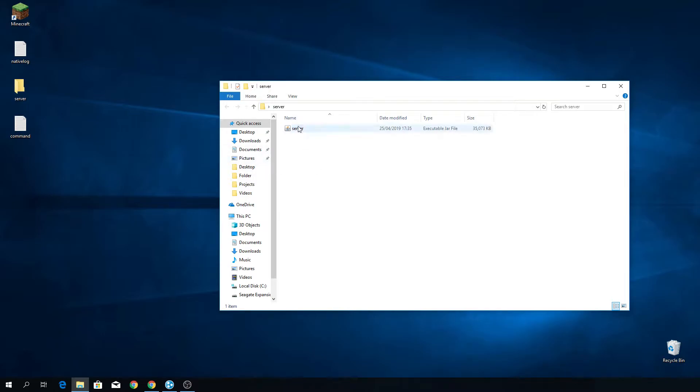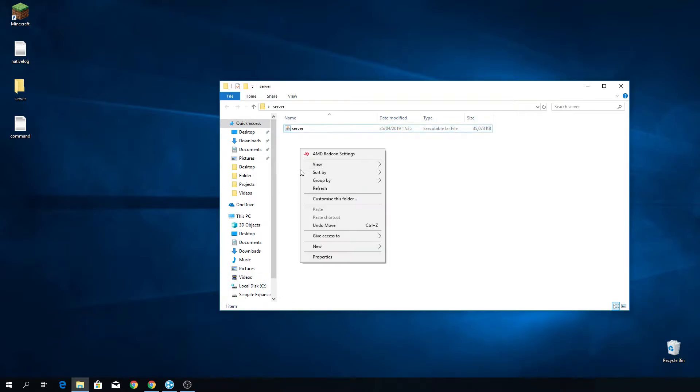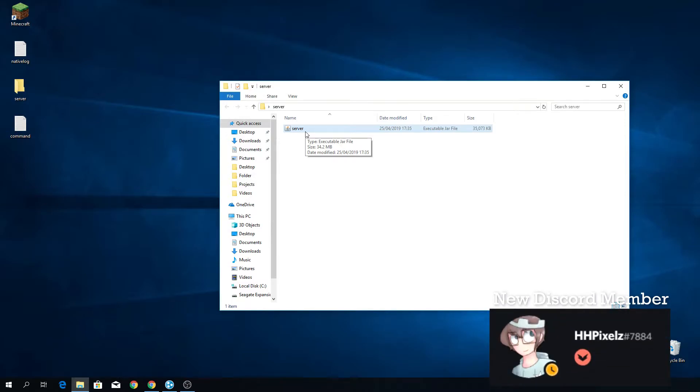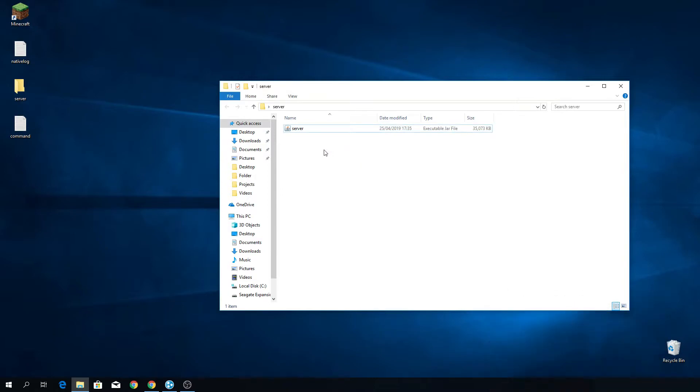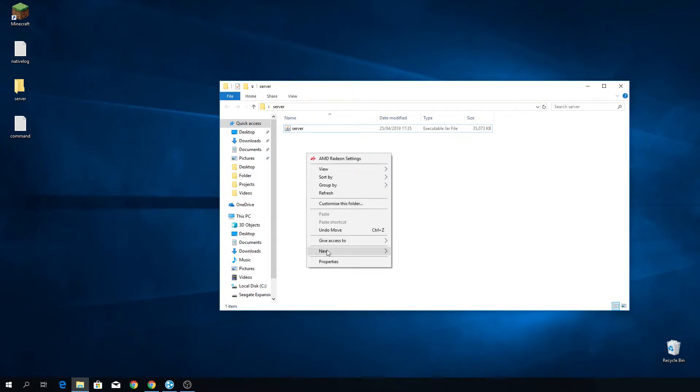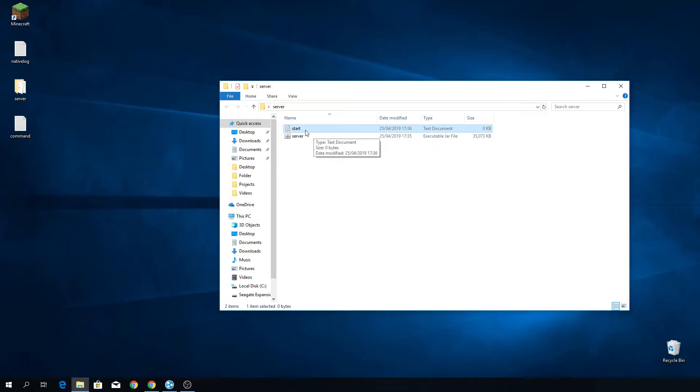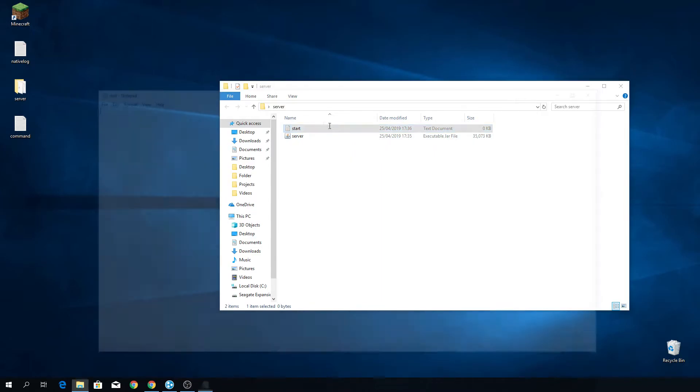So we're getting really close to actually running the server. But before we can do so, we want to create a file that would allow us to run the server with custom amounts of RAM. Because if we were to just run the server from the server dot jar file, very little memory would be allocated to the server and it would not allow it to run smoothly, especially not if you wanted to mod it or anything or just play with a lot of people at once. So in order to create this custom file, what you want to do is just create a new text file. It really doesn't matter what this text file is called because it's going to be deleted anyway, but we're going to use this text file to save it later as a program that we can actually click and run.